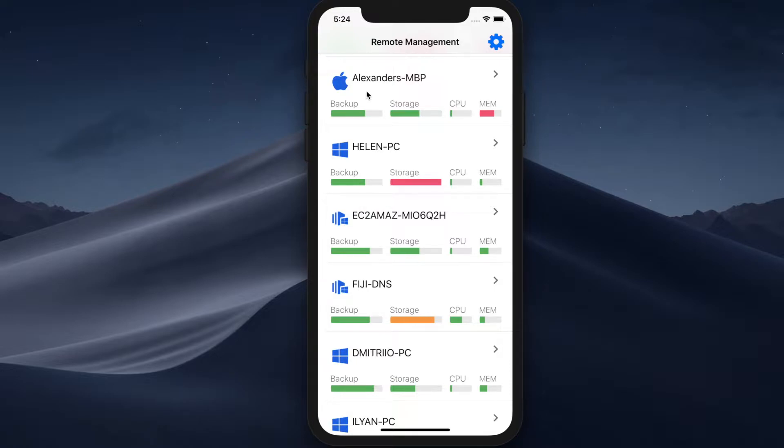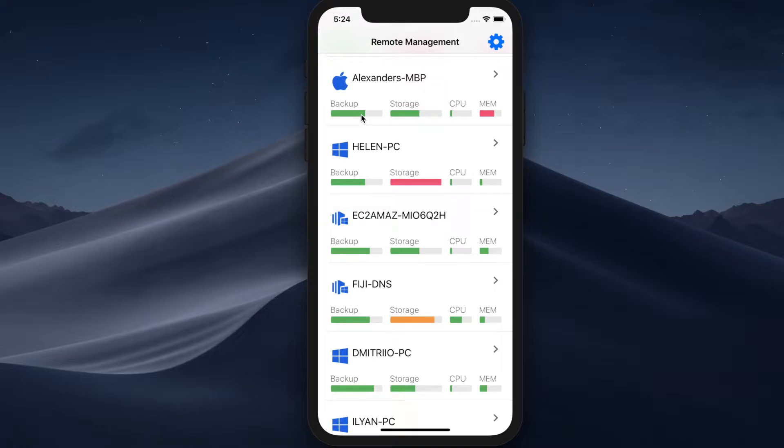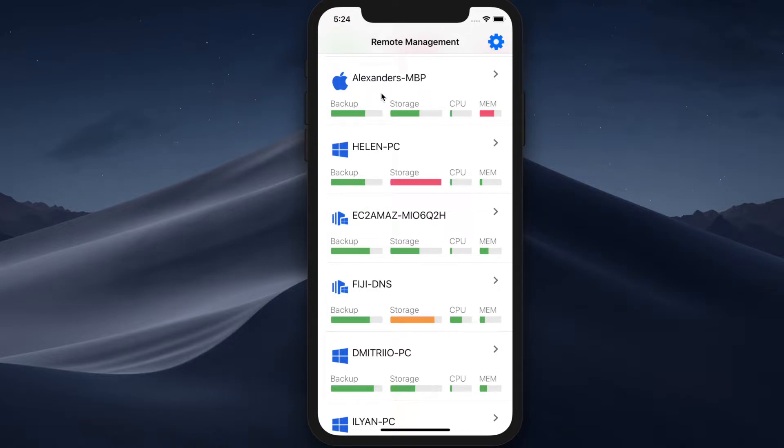So you can just open the app and quickly see which computers are doing well and which of them are failing at backups. For example, this literal indicator shows you the ratio of successful backup executions to the failed ones. So the computers that perform backups successfully have a 100% green indicator. Obviously, this computer has some failed backup plans.